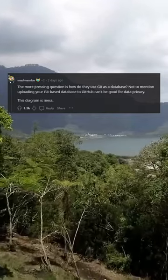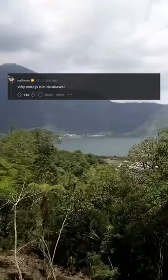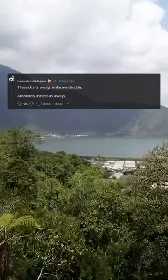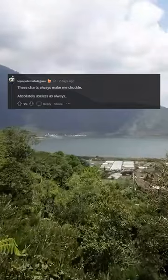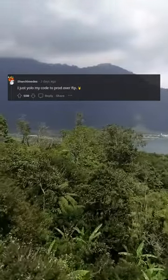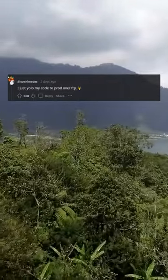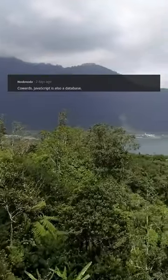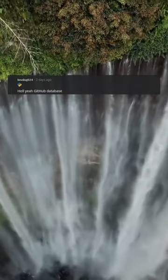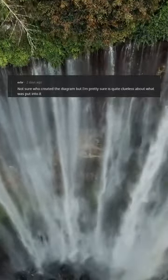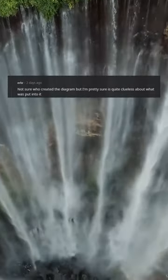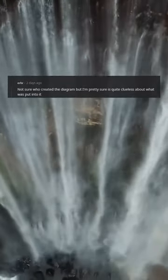This diagram is a mess. Why databases? These charts always make me chuckle. Absolutely useless as always — I just YOLO my code to prod over FTP. Cowards. JavaScript is also a database. Yeah, a GitHub database. Not sure who created the diagram but I'm pretty sure they're quite clueless about what was put into it.